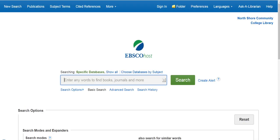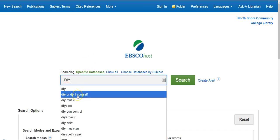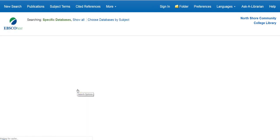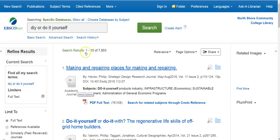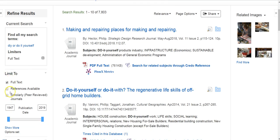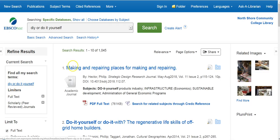I'll give a good example — searching for something like 'DIY.' Notice it already starts to give me some options, so I'll search 'DIY' or 'do it yourself.' To save time, I'm going to come in on the left side and do some editing of the search filters.